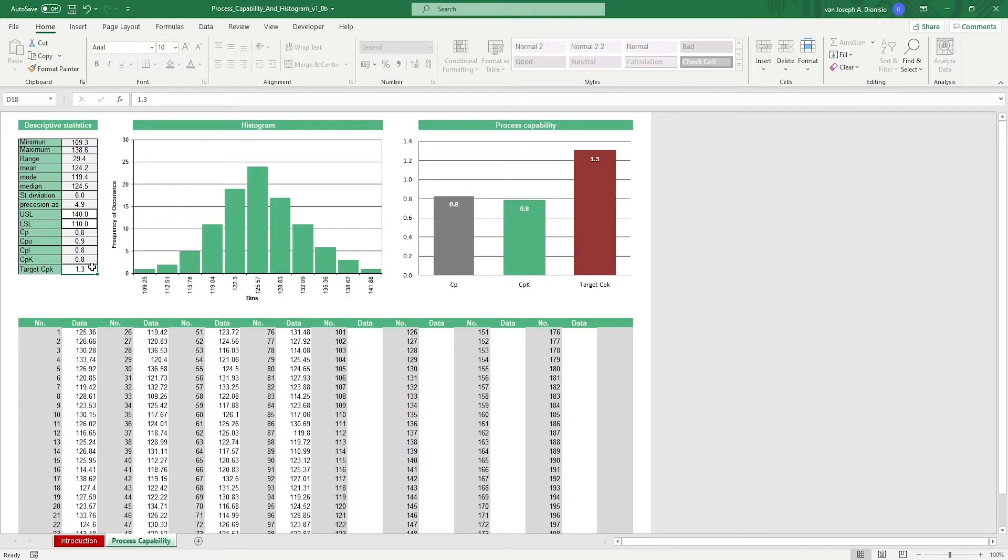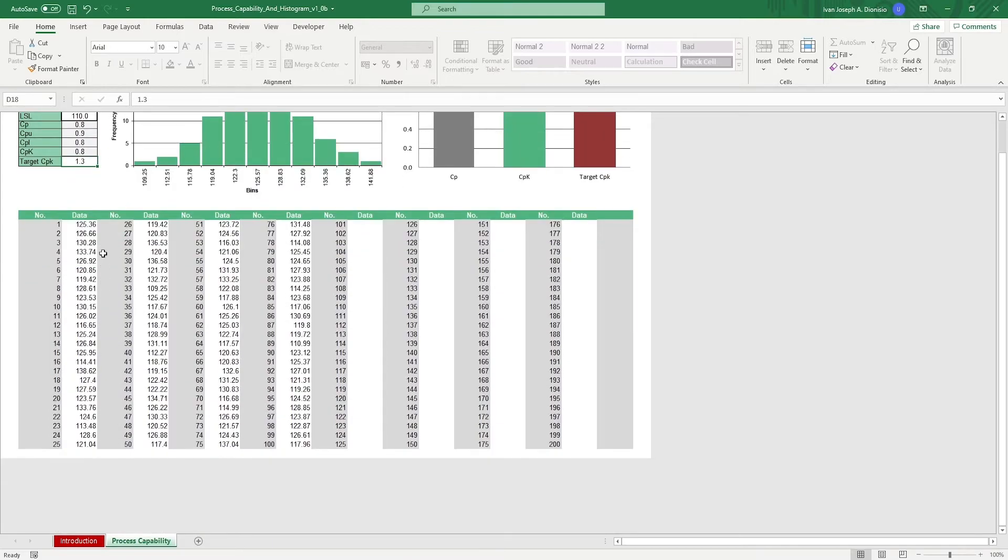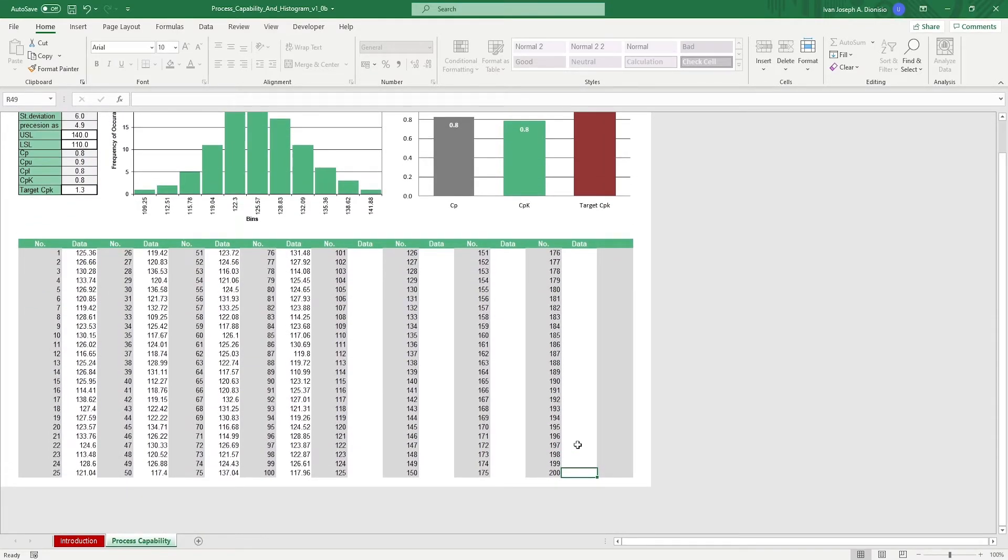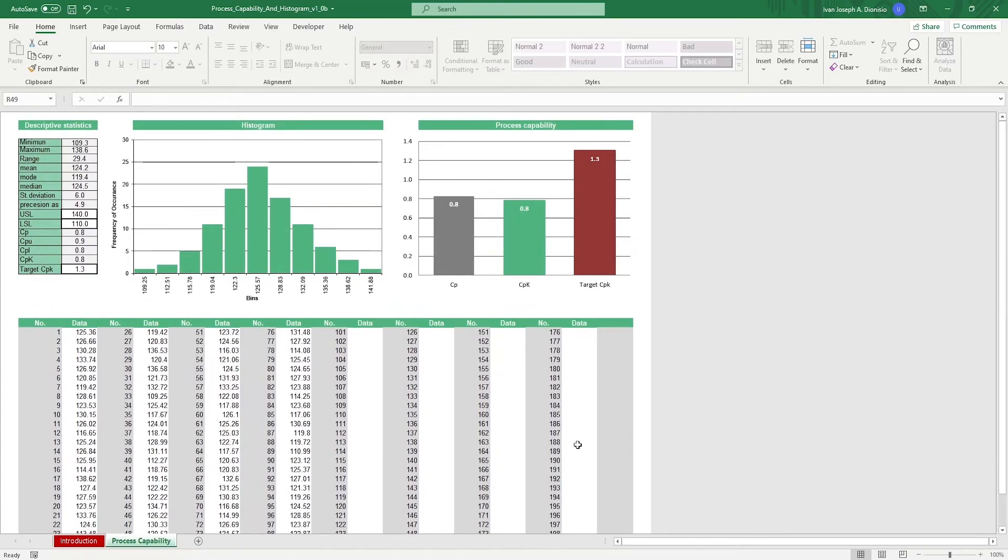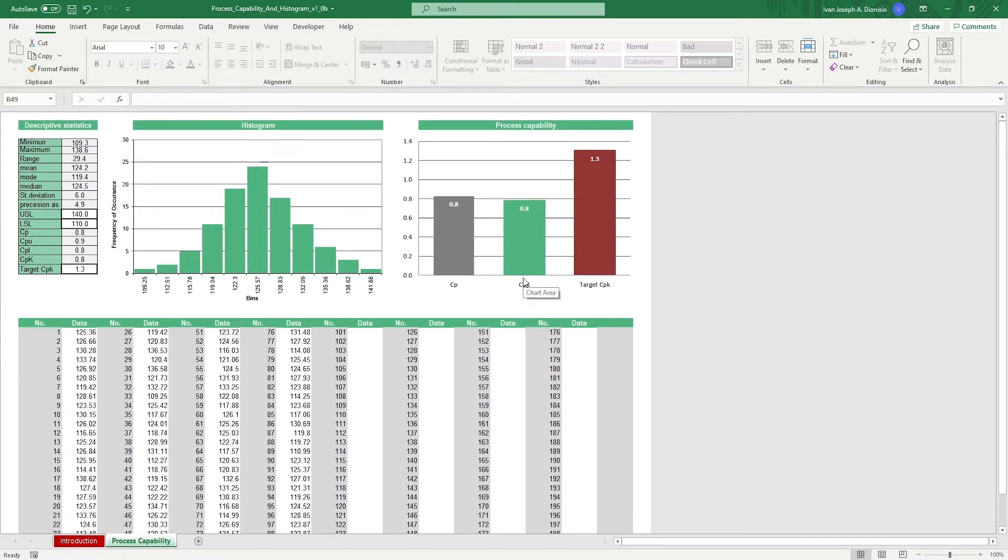Down below, we have up to 200 data entry cells where you can input your performance records for each instance. All you have to do after that is look at your histogram to see the frequency of occurrence among the different process records and view your computed actual process capability and process capability index in contrast to your target. You can also view your other descriptive statistics right here.